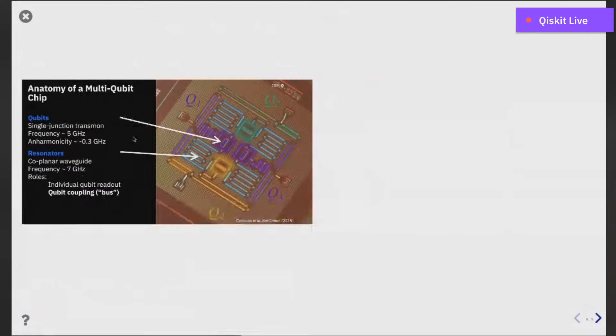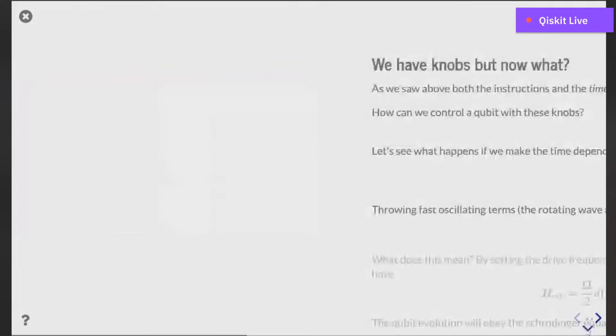What do our quantum chips look like? For the most part we use single junction transmons — they have a frequency of around five gigahertz and are coupled together with resonators, specifically coplanar waveguides, which typically have frequencies of around seven gigahertz. You can think of it as two qubits coupled together with a resonator between them. Our qubits also have a measurement resonator coupled to them, where we send in our measurement stimulus tone to interact with the qubits weakly through that resonator and project their states. We can look at the tone reflected from that measurement resonator to determine the state.